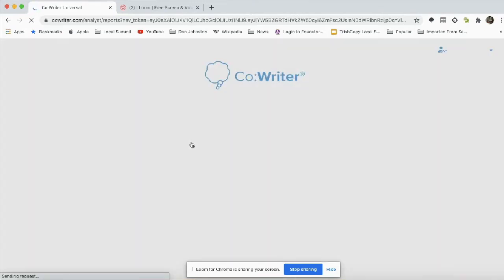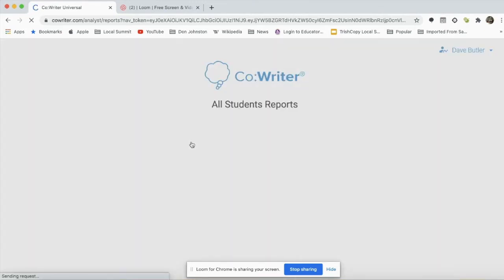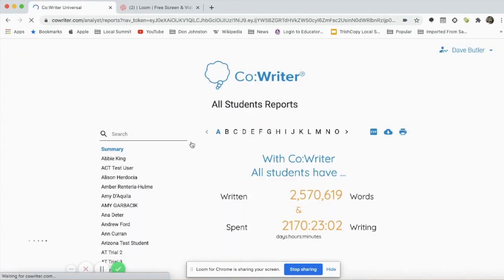I will see the data for each of the students that I am working with that have been assigned CoWriter. When this page loads, you'll see that I'm going to see cumulative data for the group.